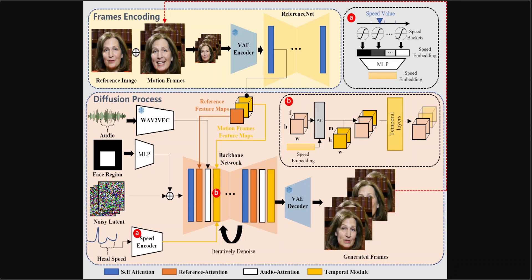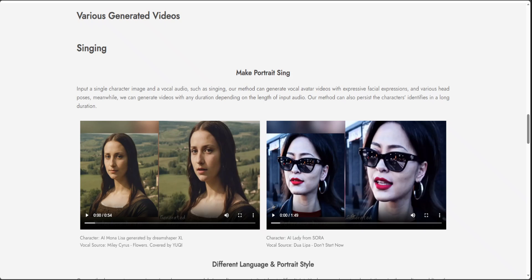Let me show you a few more examples of EMO that will blow your mind. We are making this image sing — all we are doing is inputting a single character image and a vocal audio such as singing. This method generates vocal avatar videos with expressive facial expressions and various head poses, as you can see in both these diagrams. Even the Mona Lisa picture on the left has been altered with facial expressions — the similarity is there, and if you play it, it will sing.